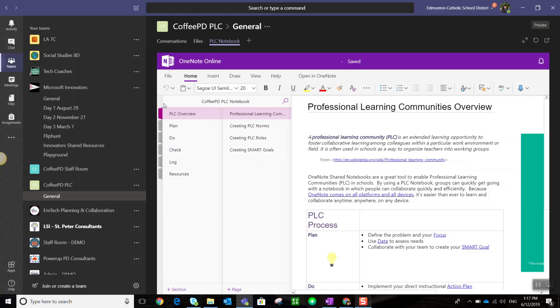Something to keep in mind: this notebook is quite different from the notebook that comes with a staff team. The PLC team notebook is 100% collaborative, so each team member has access to all the sections and content. Members can edit content as well as add new content.